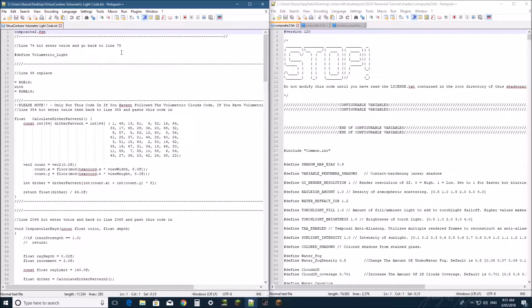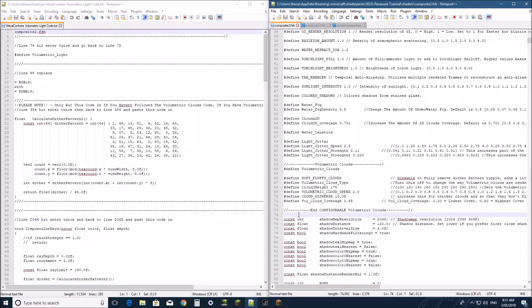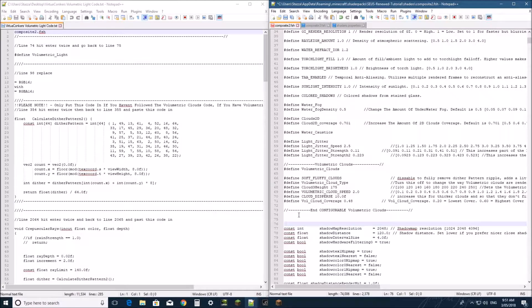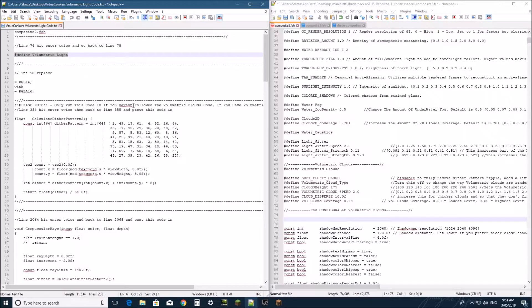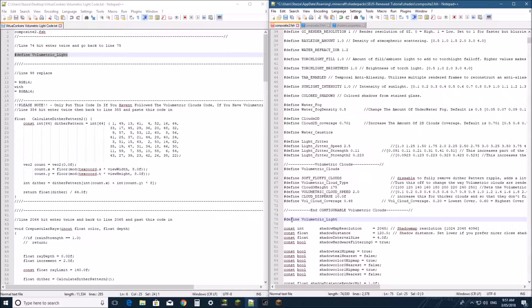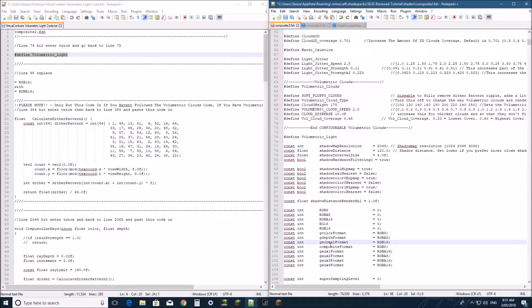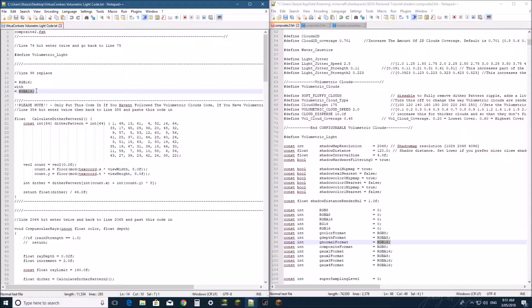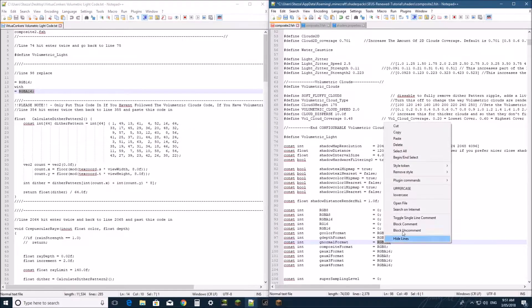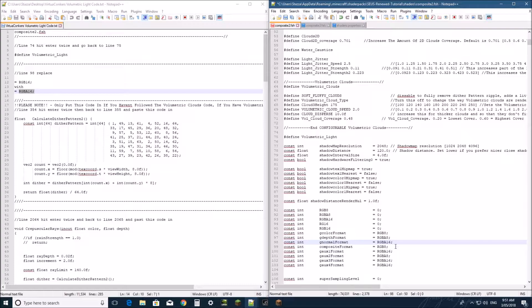We need to come down first to line 74, hit Enter twice and go back to line 75. We're going to put in this Define just here — Control C to copy. Now we're going to come down to line 98 and replace this little bit on the end with this bit just here. Essentially we're adding in an Alpha to this bit of colouring. And paste.